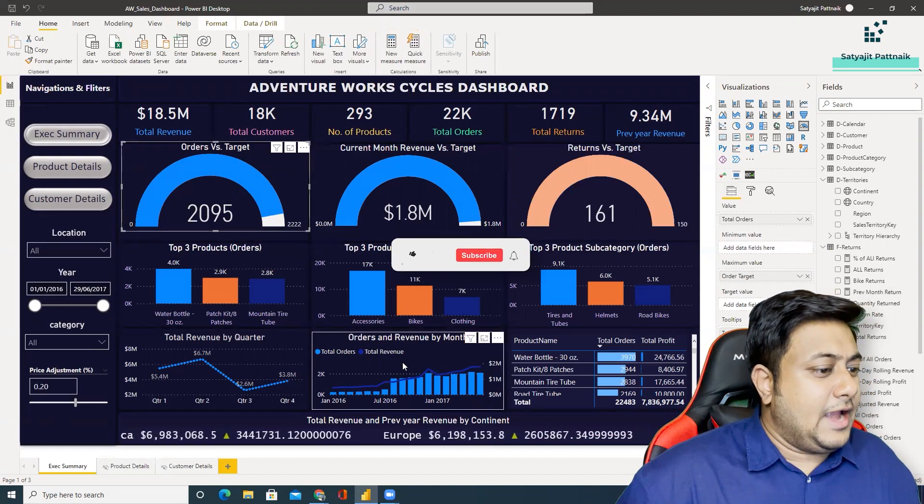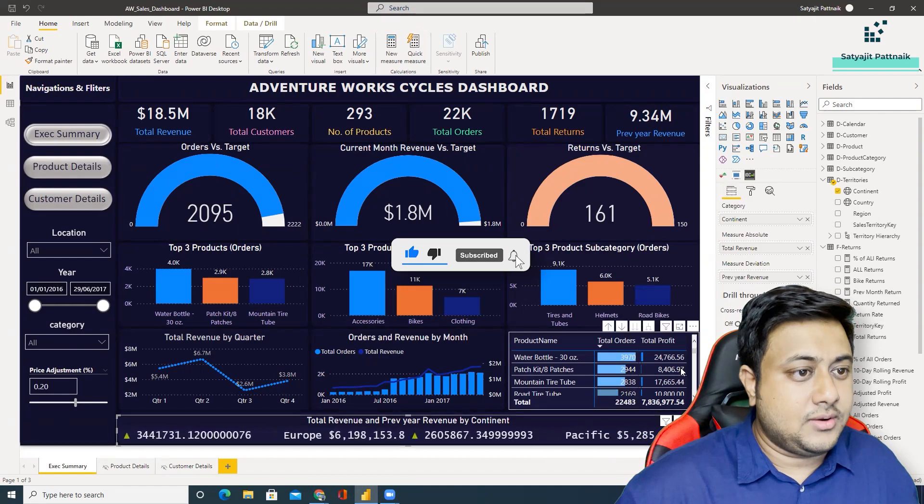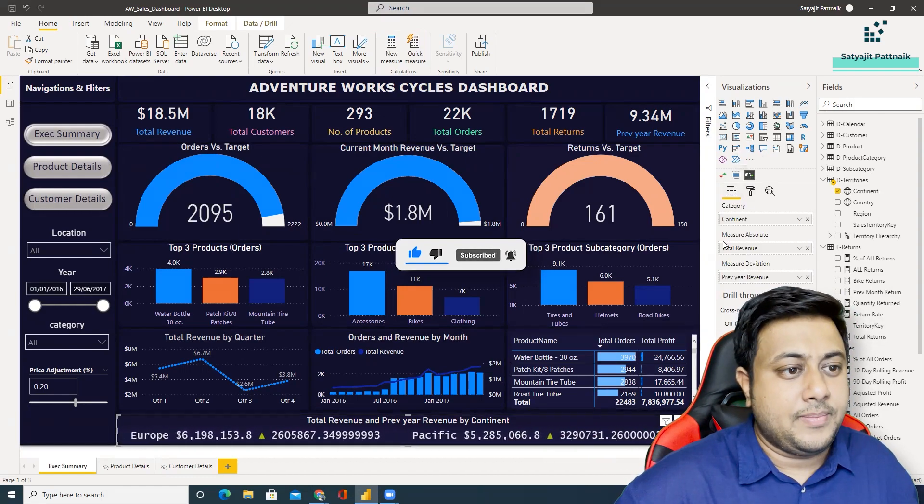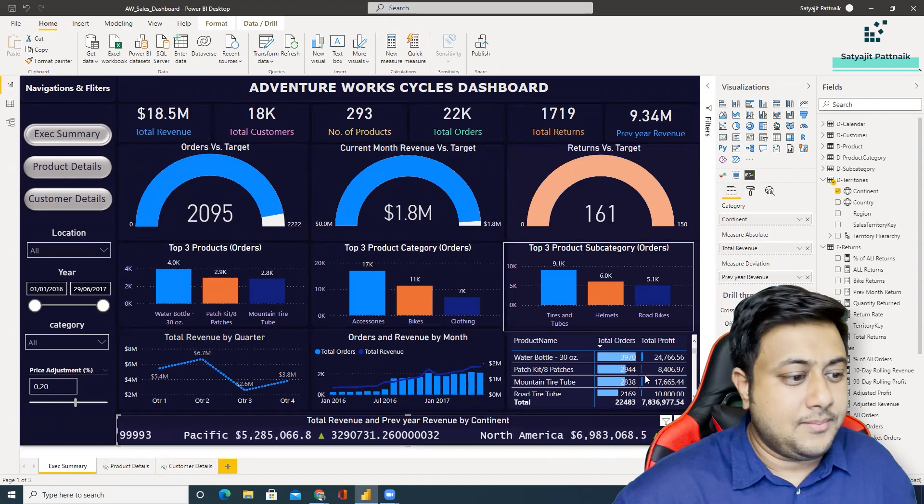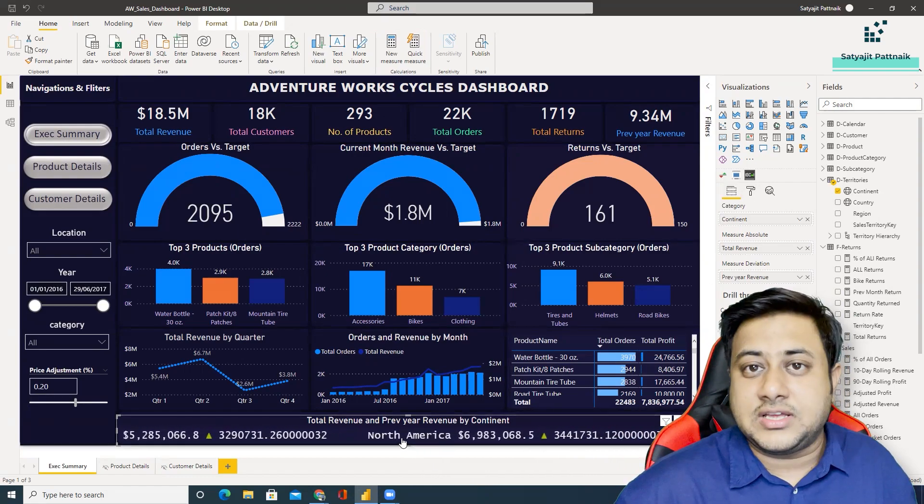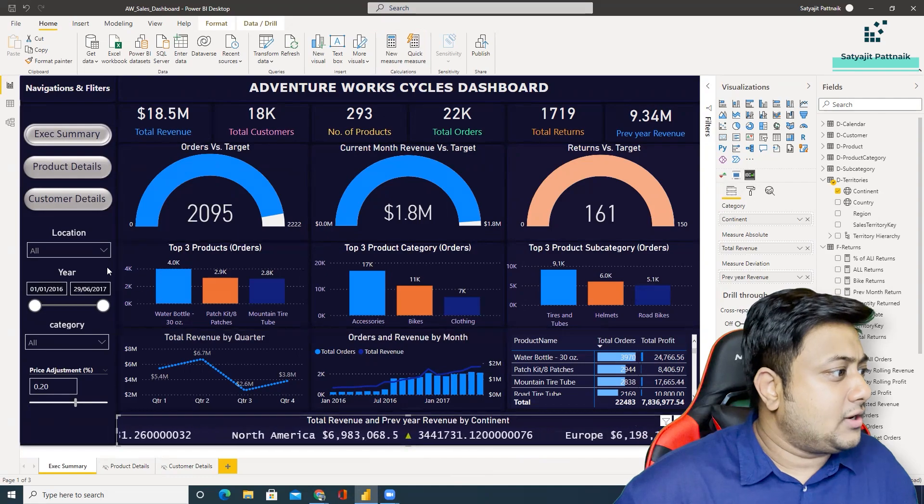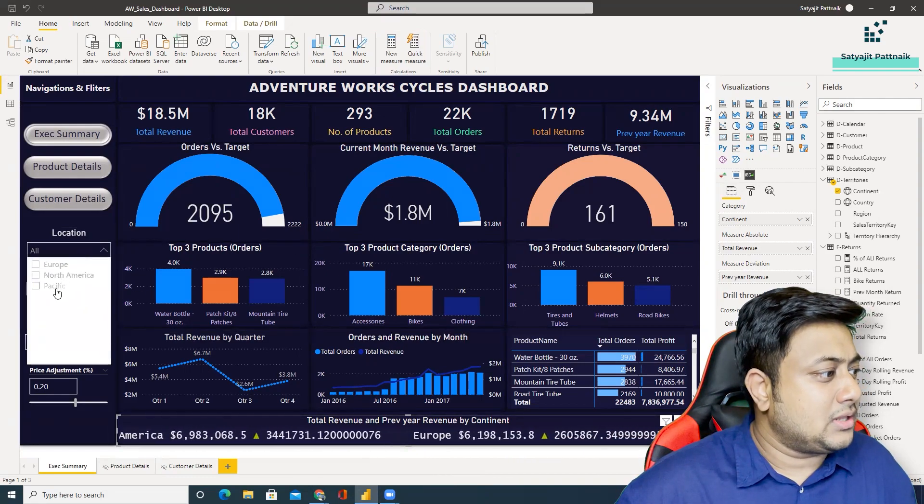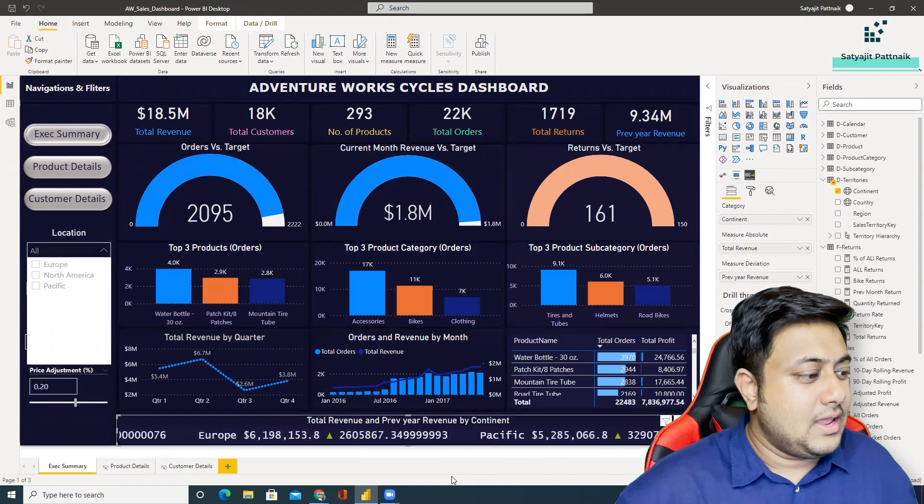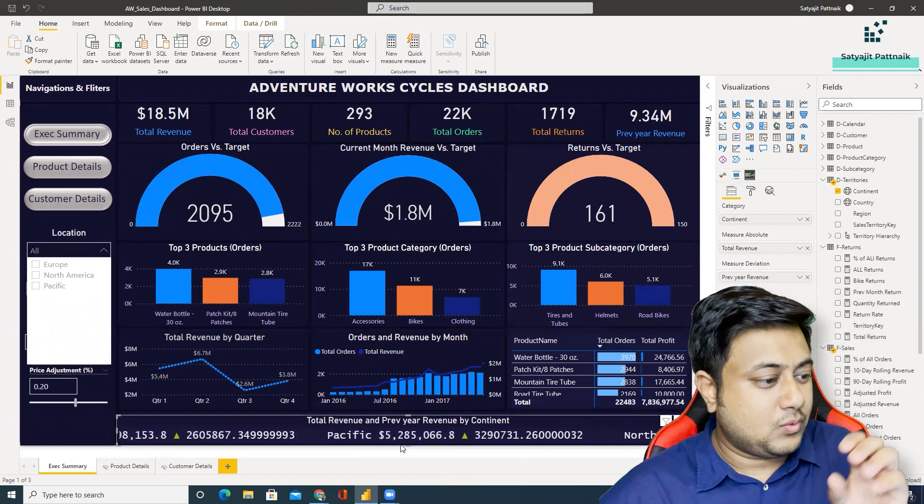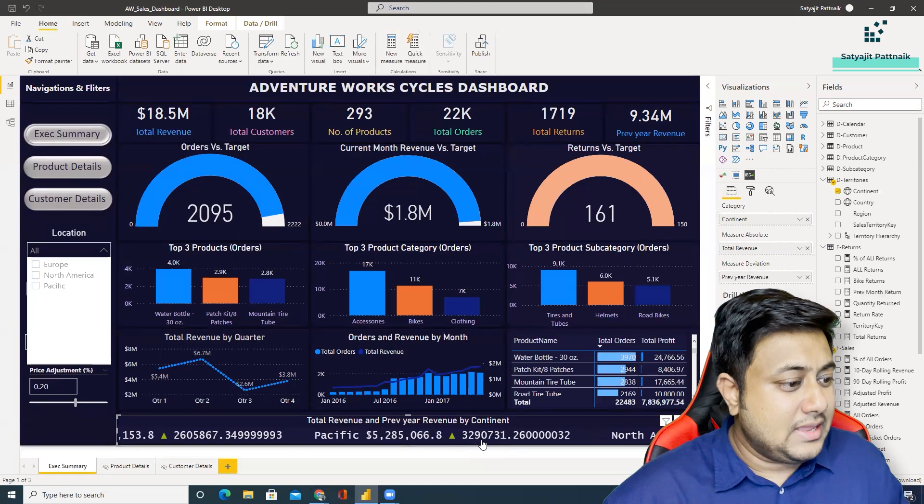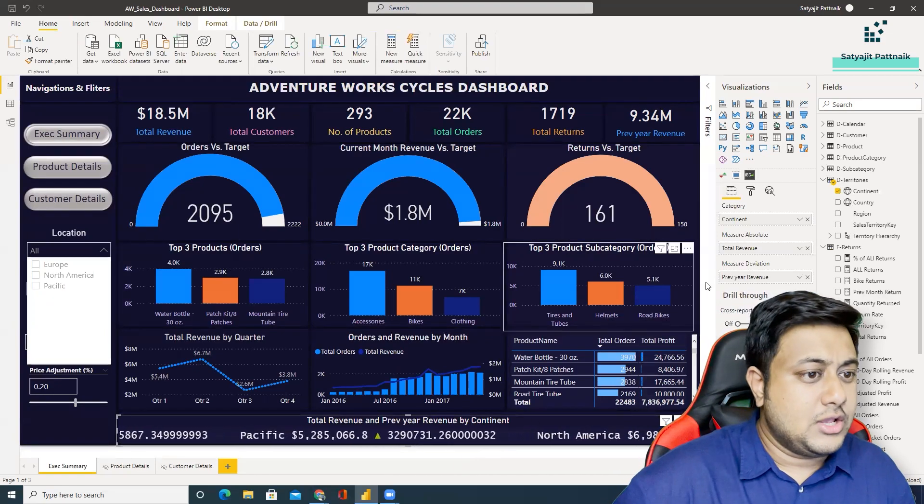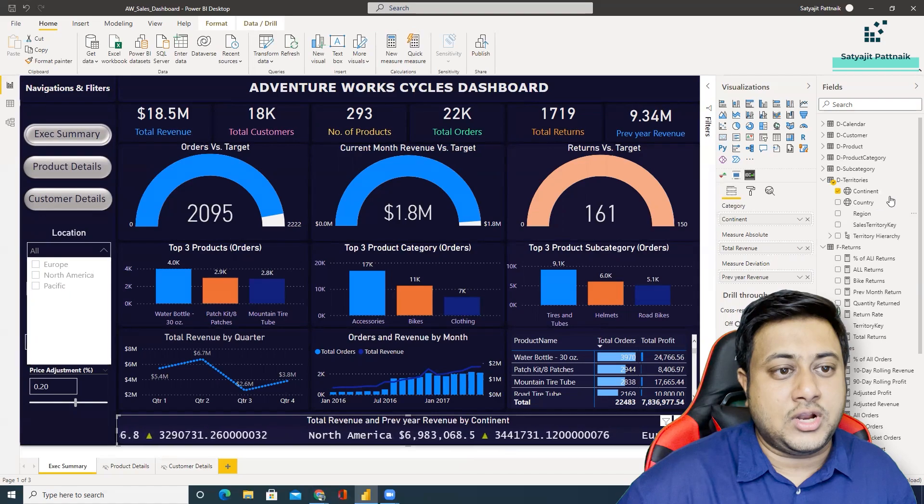And one good feature he has used is the scrollers. You can see the scroller, this is a scroller. And he's using continent as a category. So you can see all the continents are visible: North America, Europe. What are the continents? Europe, North America, and Pacific. So all these values are shown but it's showing you two figures, one is total revenue and one is the increment.